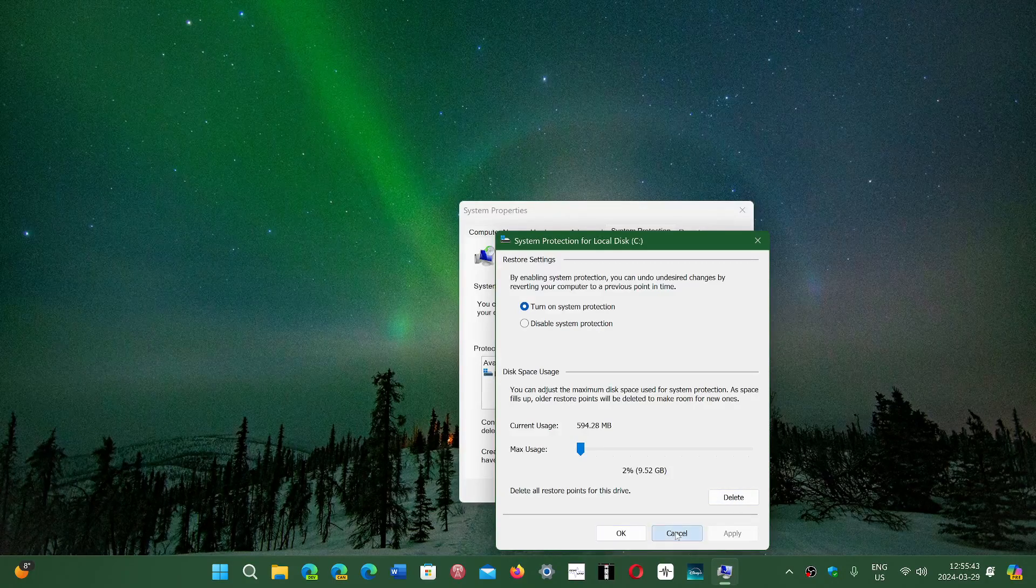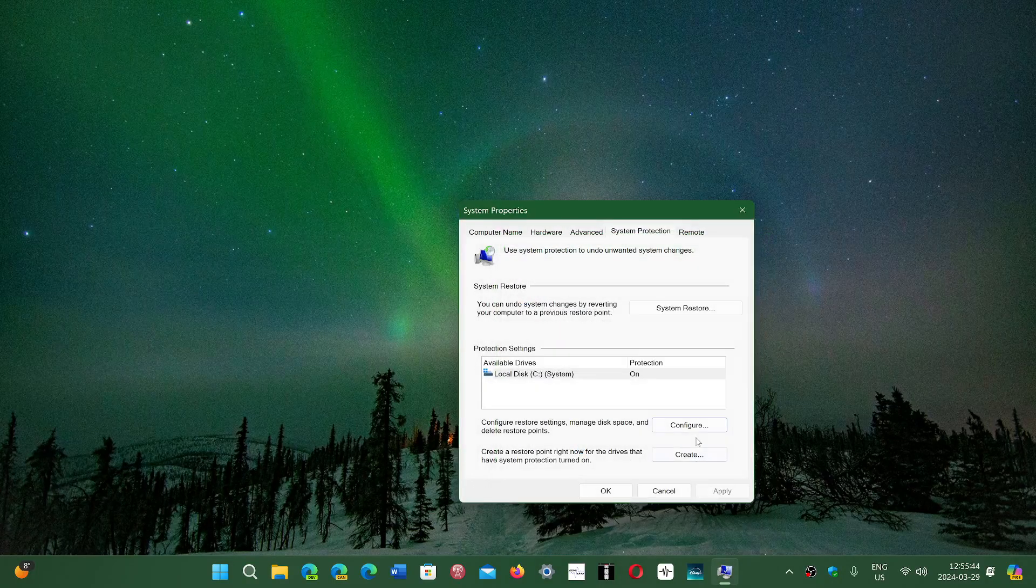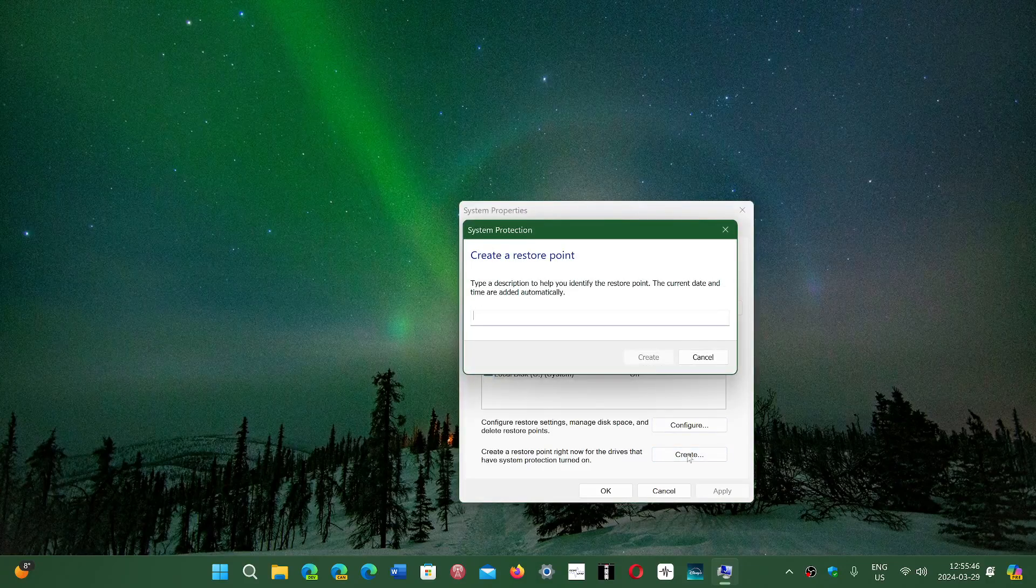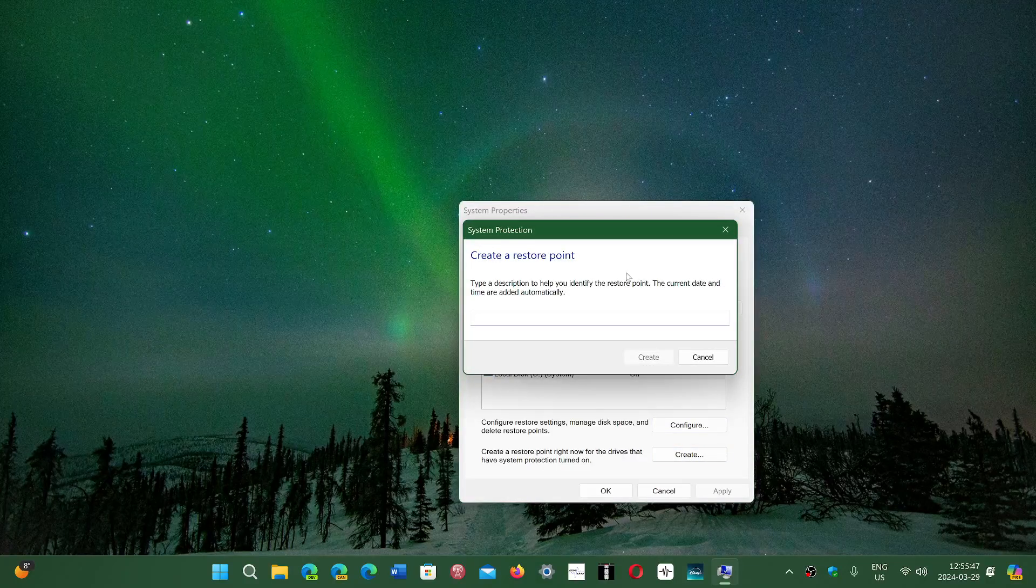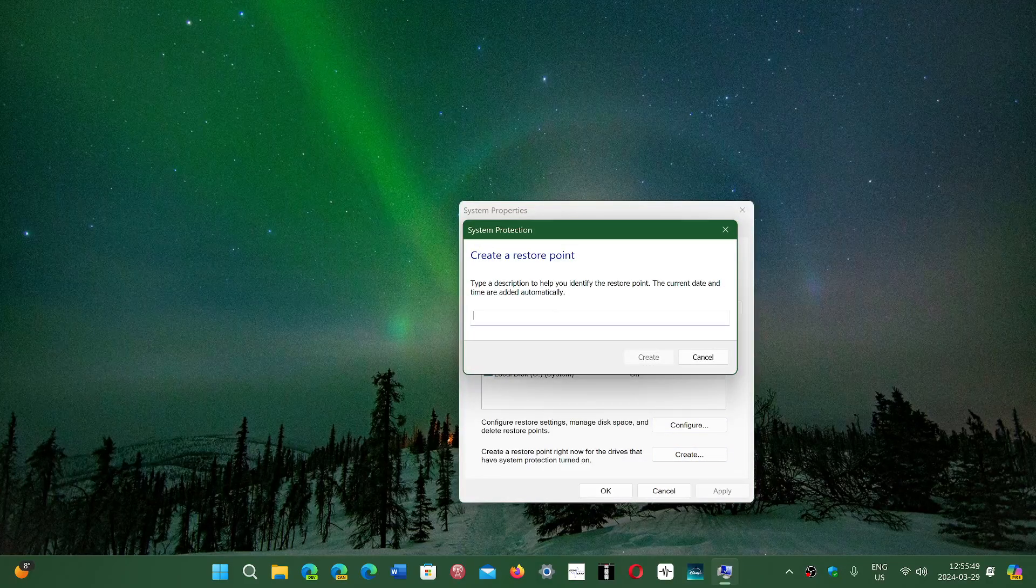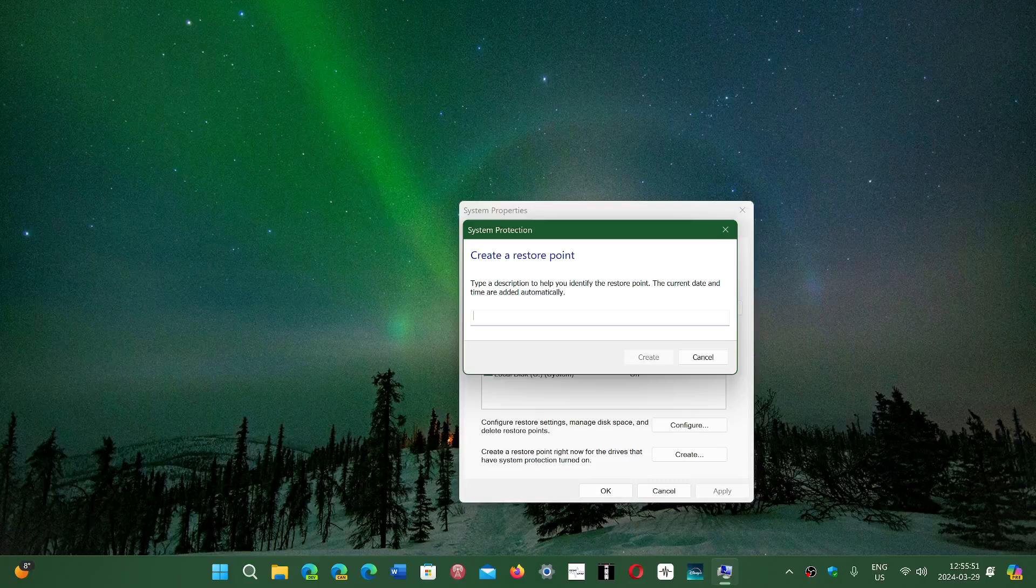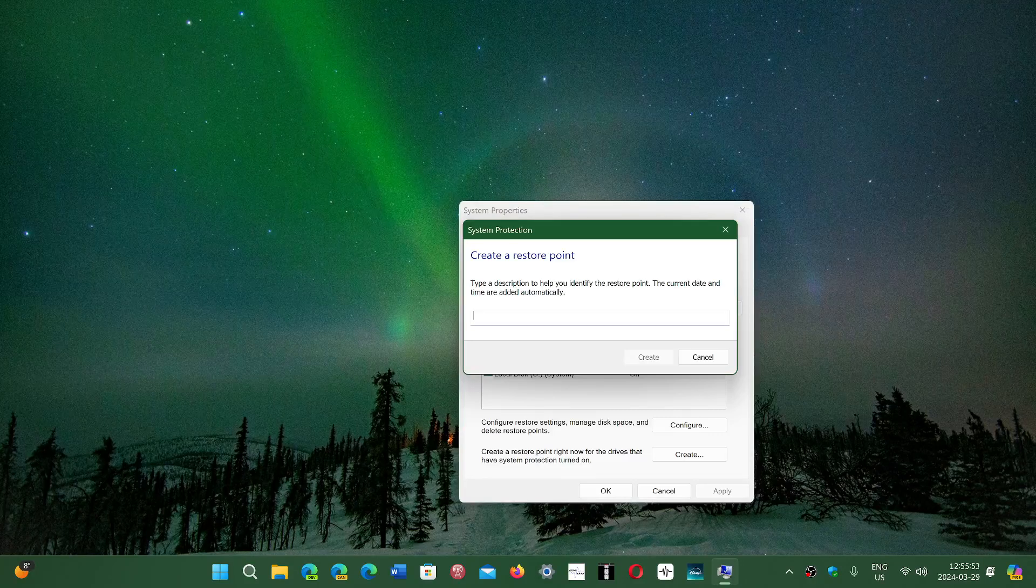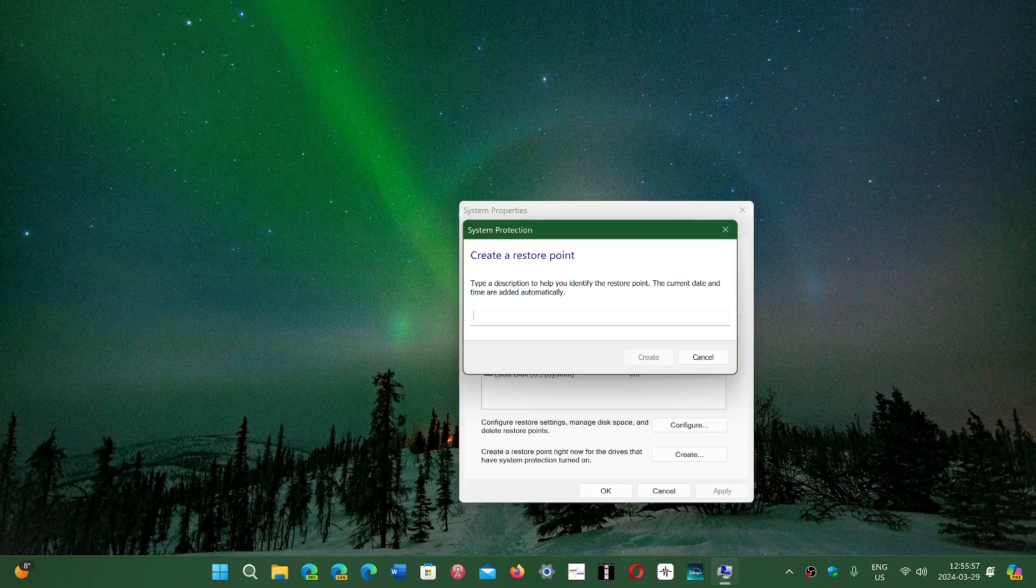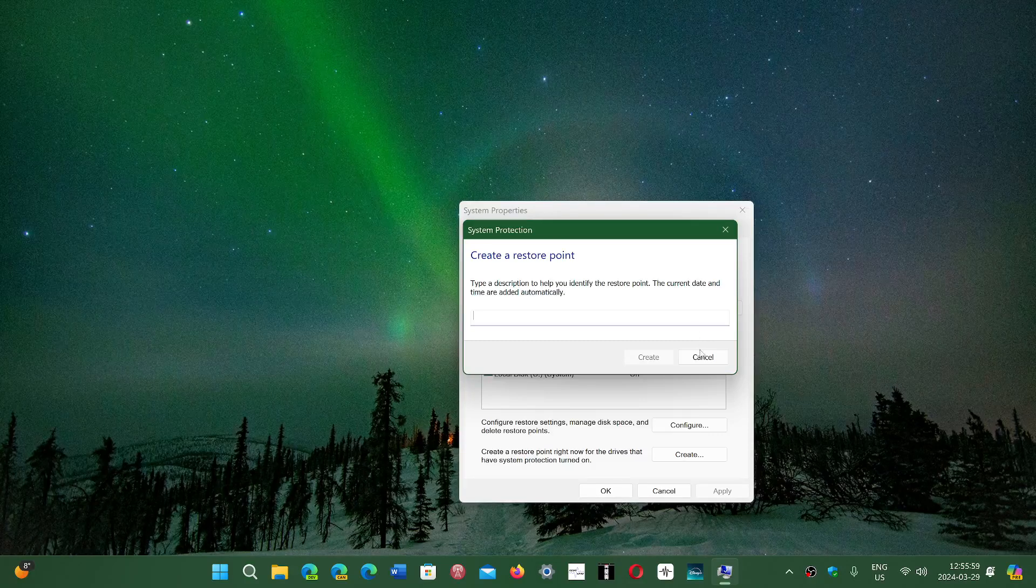And once that is done, you can create a new restore point. This will be your restore point from now on. And it will of course, remove all the space taken by the other restore points if you wish to do so.